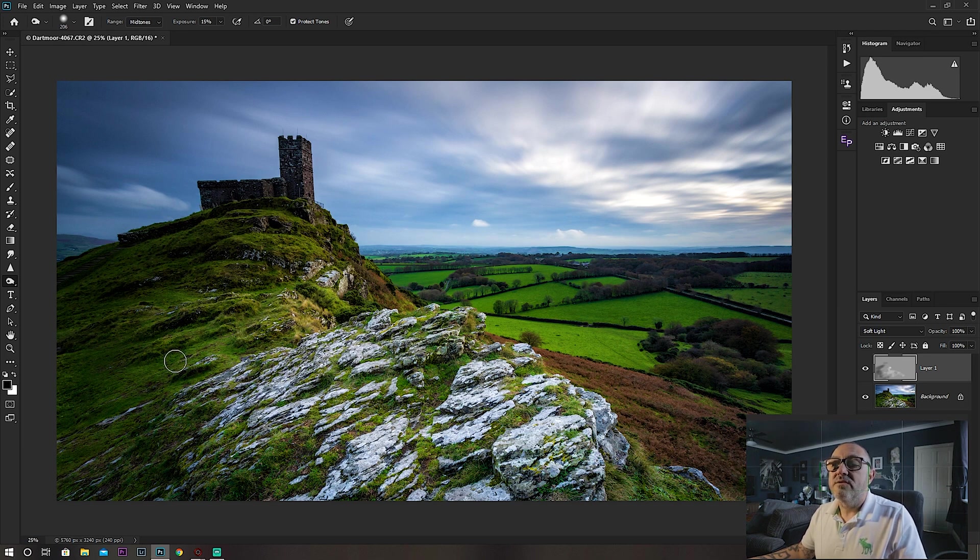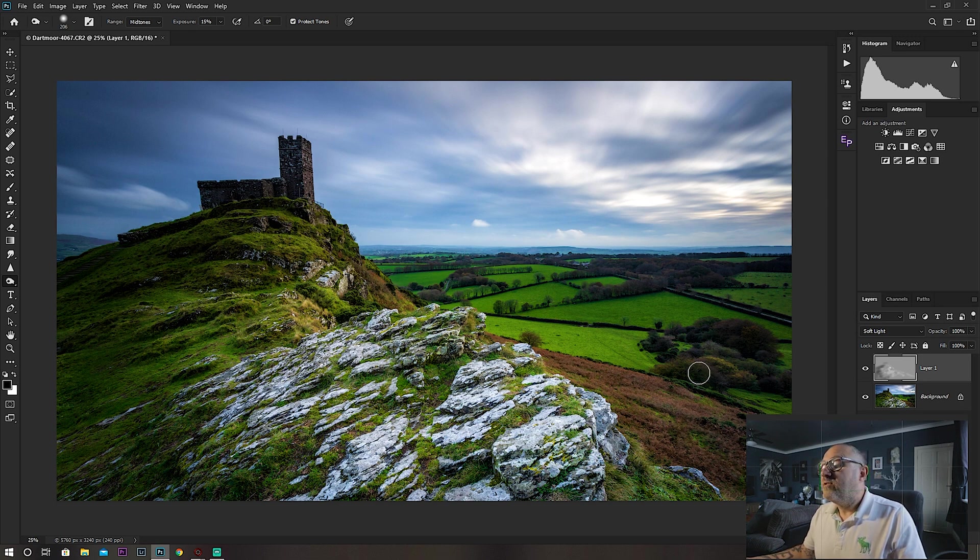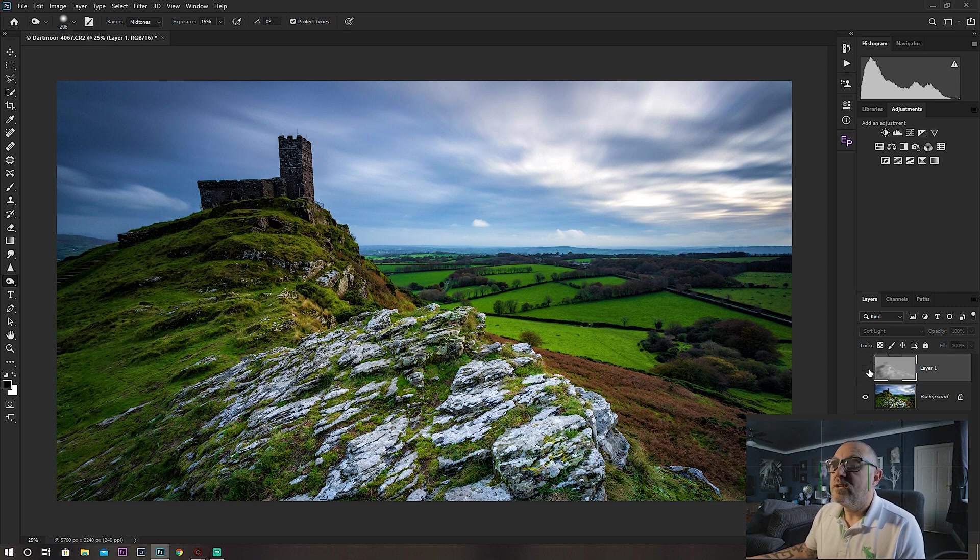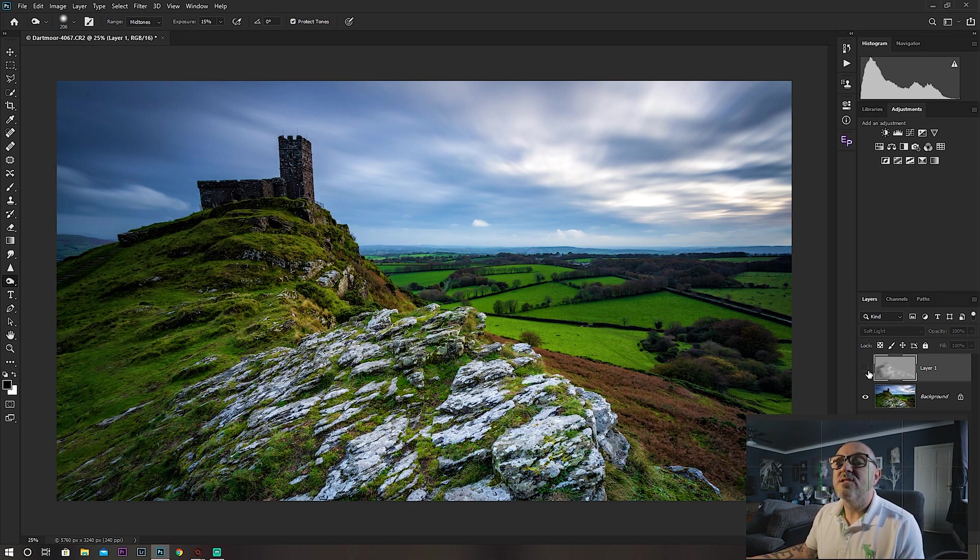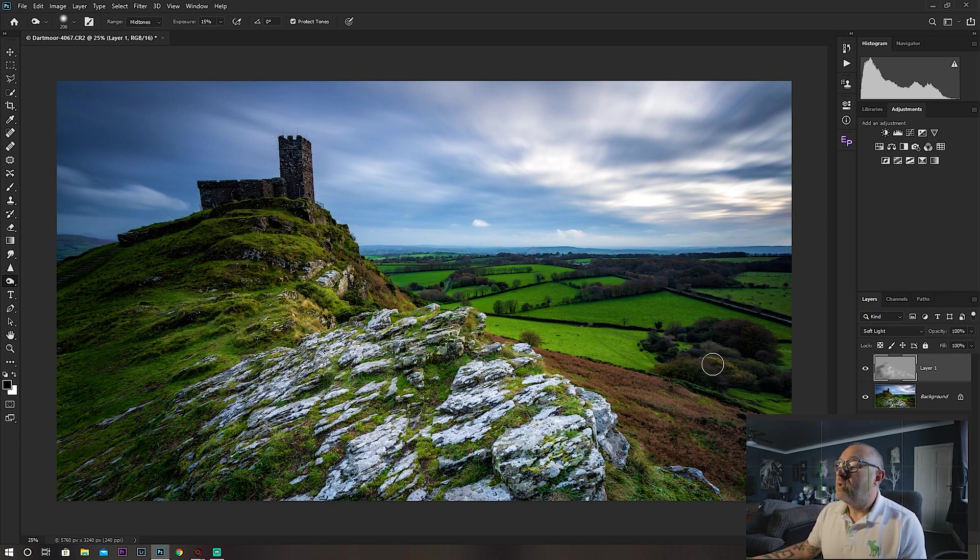If you turn this layer on and off, you can see what effect that's had, just shaping that landscape as you want it. And that's how I would dodge and burn.